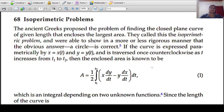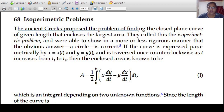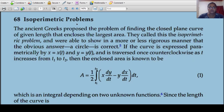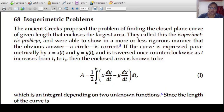Isoperimetric problems. One special type of problems is isoperimetric problems. The ancient Greeks proposed the problem of finding the closed plane curve of given length that encloses the largest area. They called this the isoperimetric problem. It is a problem of finding the closed plane curve of given length.